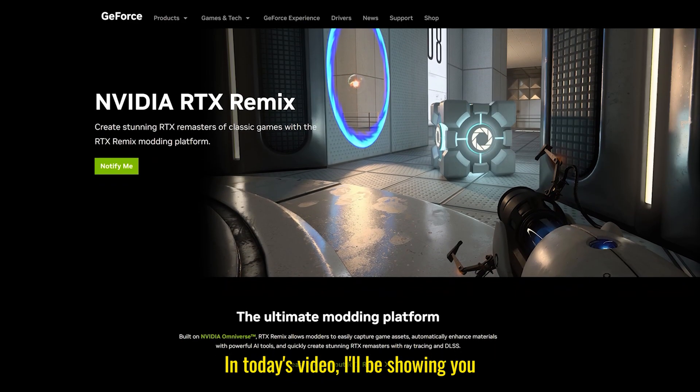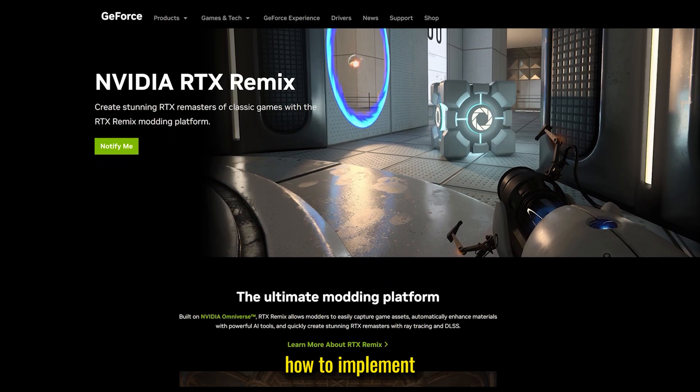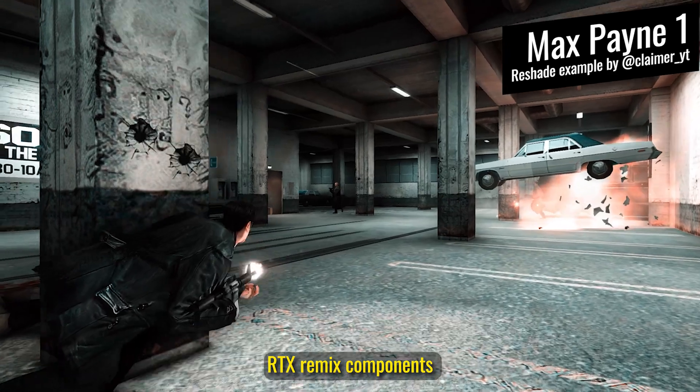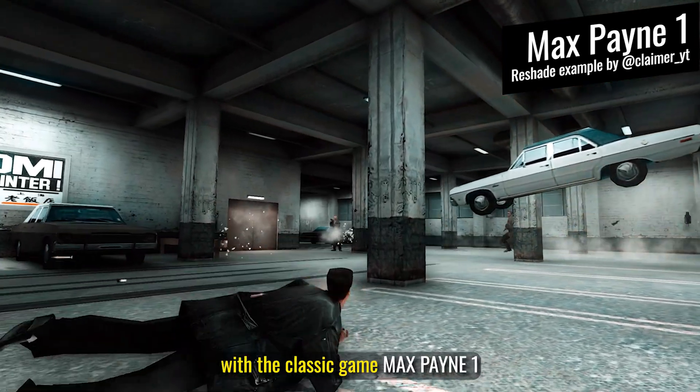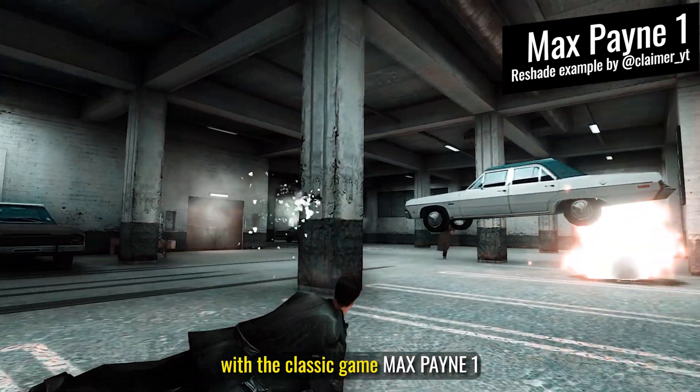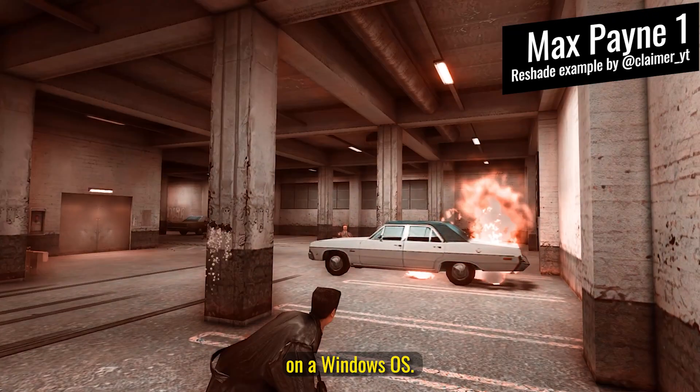In today's video, I'll be showing you how to implement RTX Remix components with the classic game Max Payne 1 on a Windows OS.